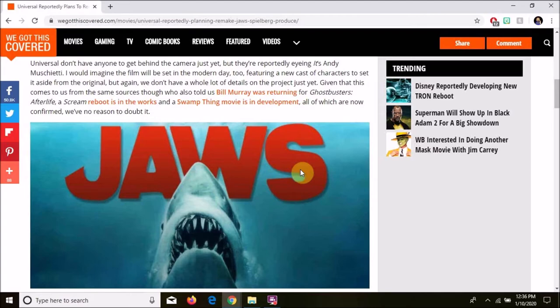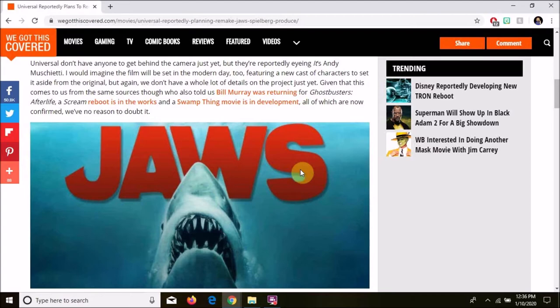Then it's not a remake. Jaws is three guys on a boat hunting a shark. And those three guys are Brody, Hooper, and Quint. Anyway, that's Jaws.